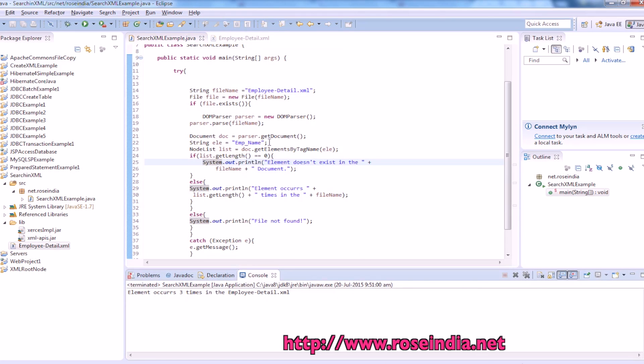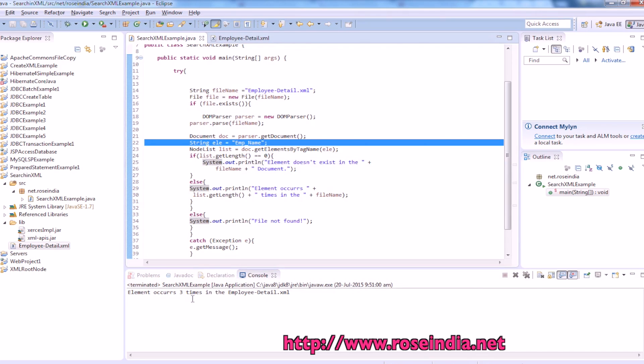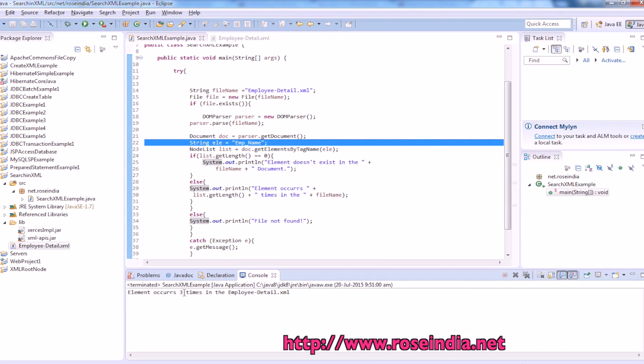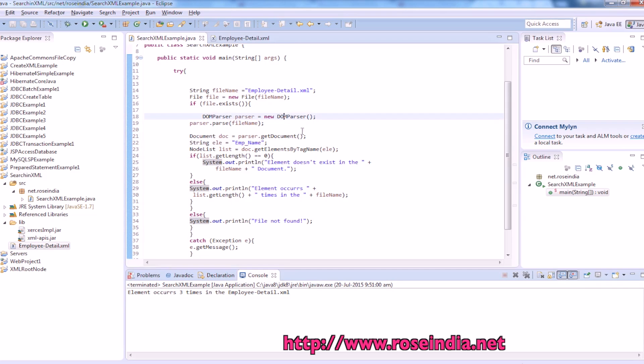So this tag that is emp name appears, I mean is present three times in the employee details.xml.